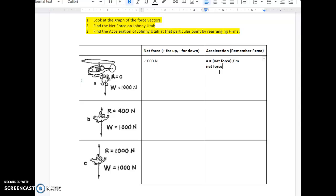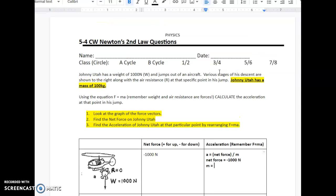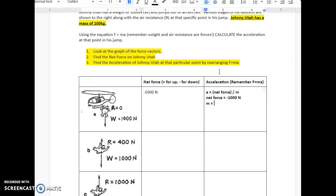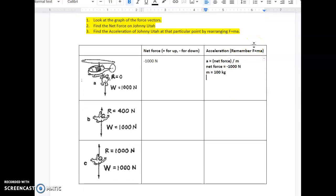We've already solved for the net force — it's negative 1000 Newtons. The mass of Johnny Utah is given at the top of the problem: 100 kilograms. So to solve for acceleration, we plug in that net force and divide by Johnny Utah's mass. This number should look very familiar because it's G — negative 10 meters per second squared. So initially, all that is acting on Johnny Utah is gravity.